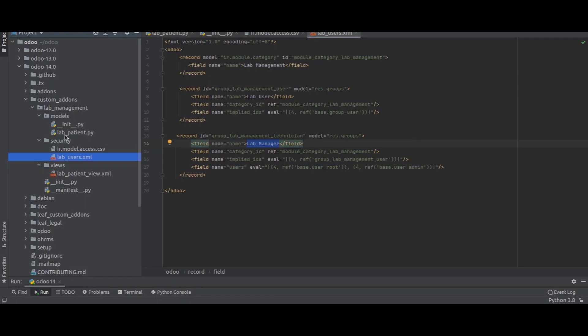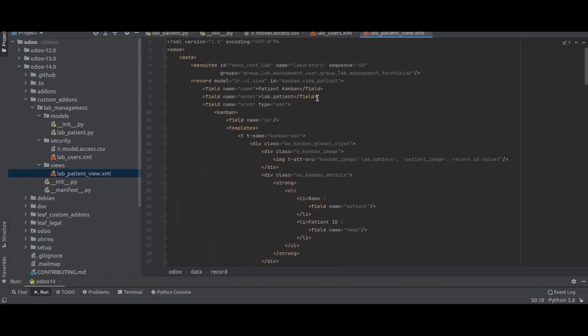The manager has full access to see all data in the system, whereas the user is limited in some scenarios regarding account sections or patient details. Next, in the views directory, we create an XML file to design the front end for our 'lab.patient' model. We open the XML tag and inside the Odoo tag we create data — first a menu item.